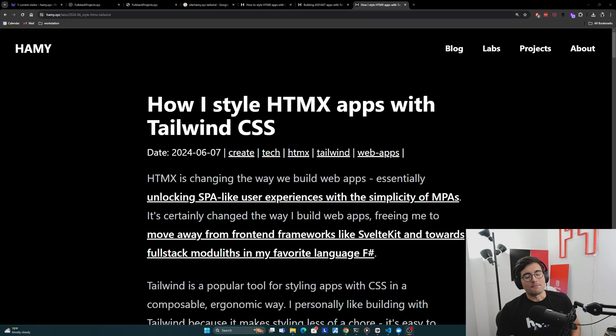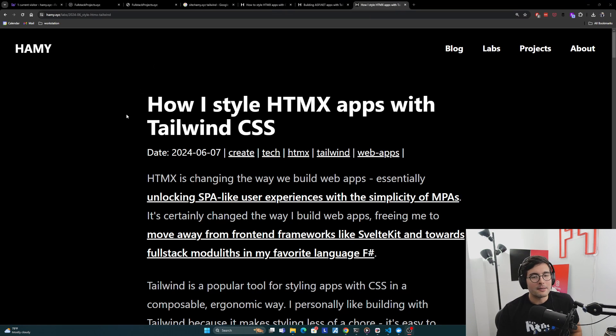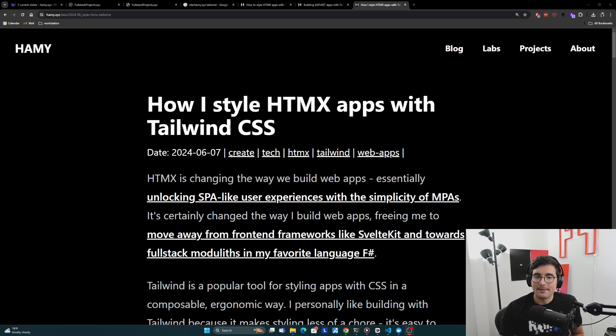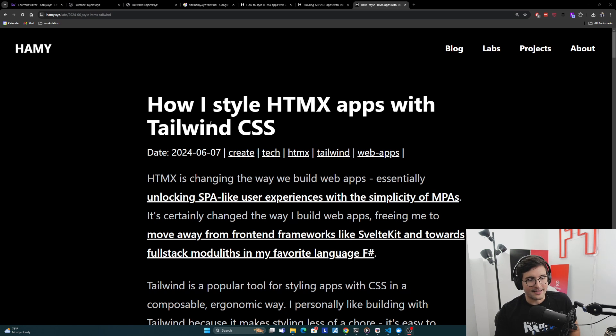Hey everyone, welcome back to the lab. In this video, we're going to be talking about how I style HTMX apps with Tailwind CSS.